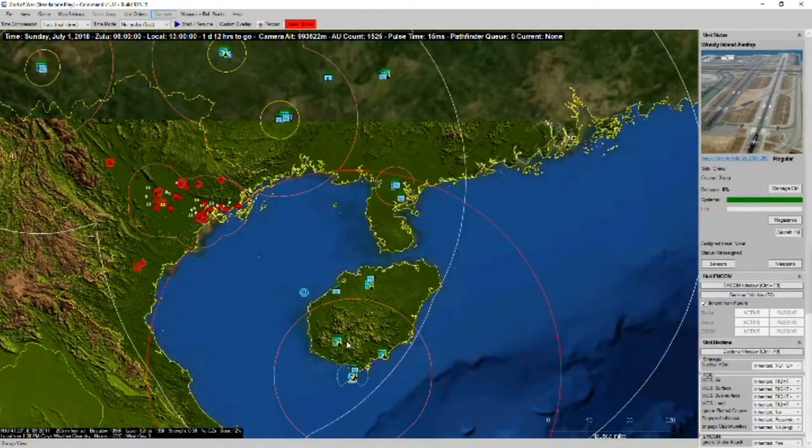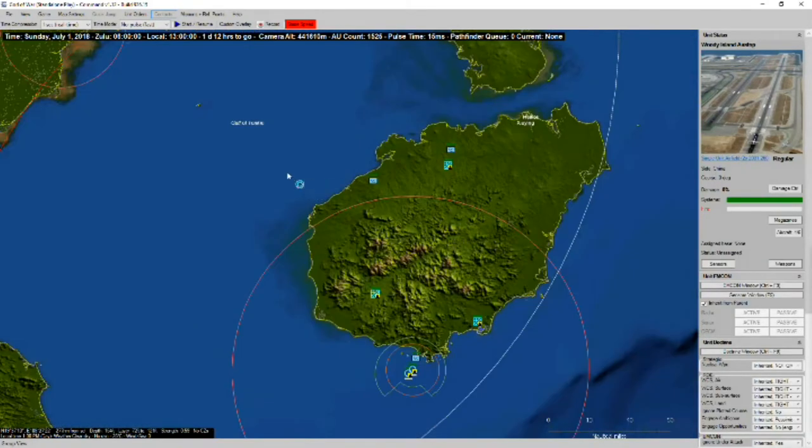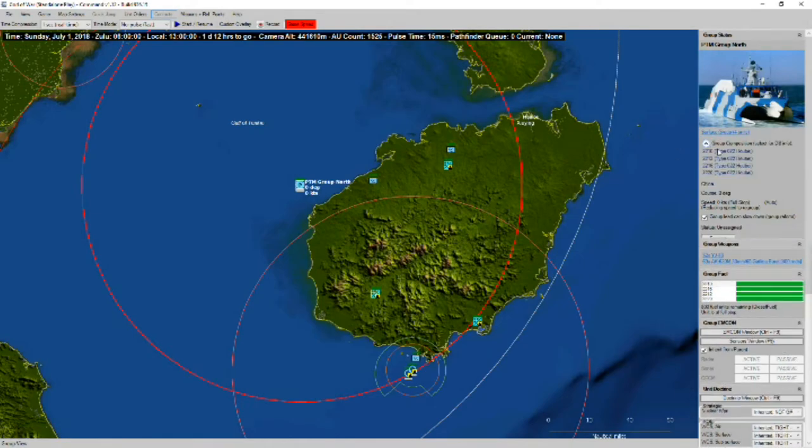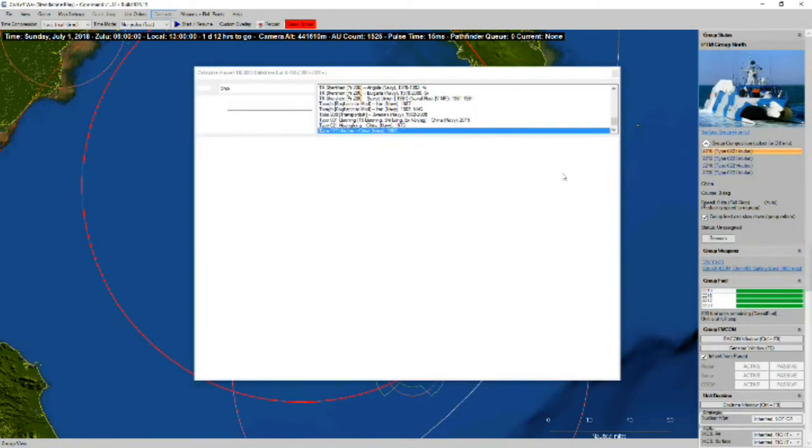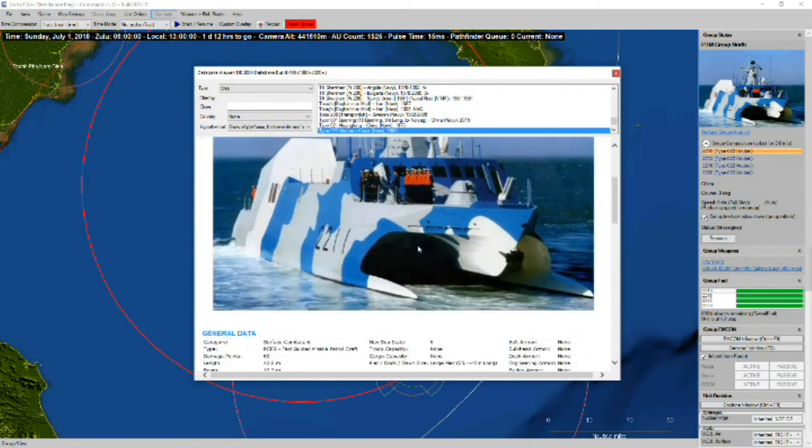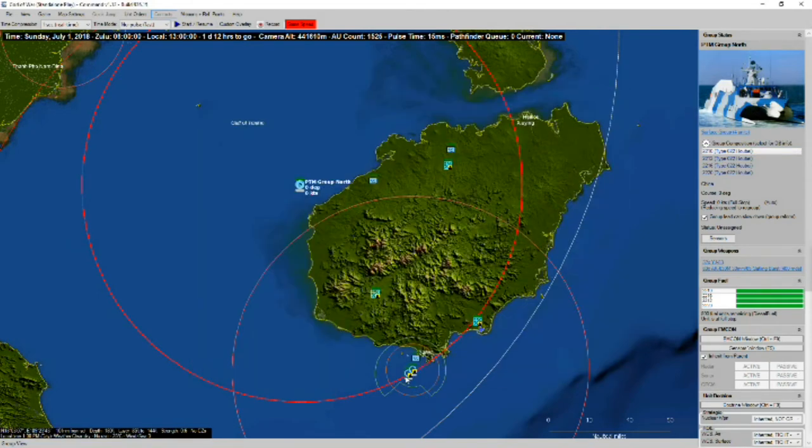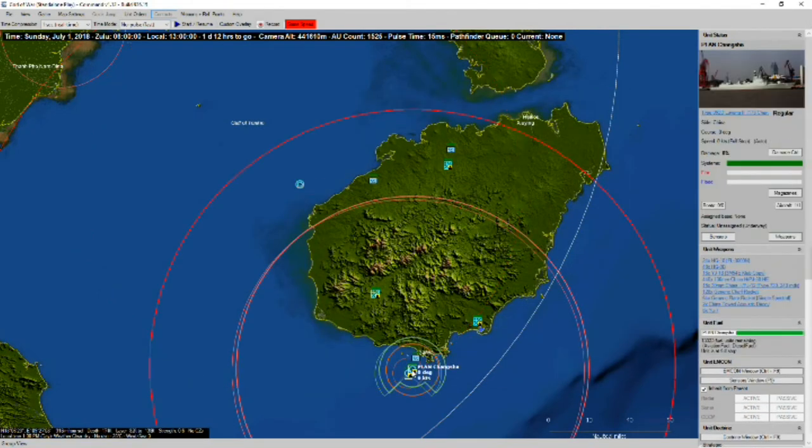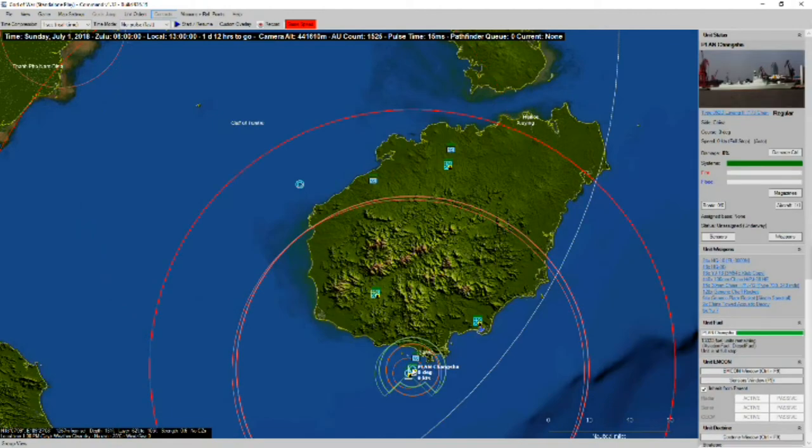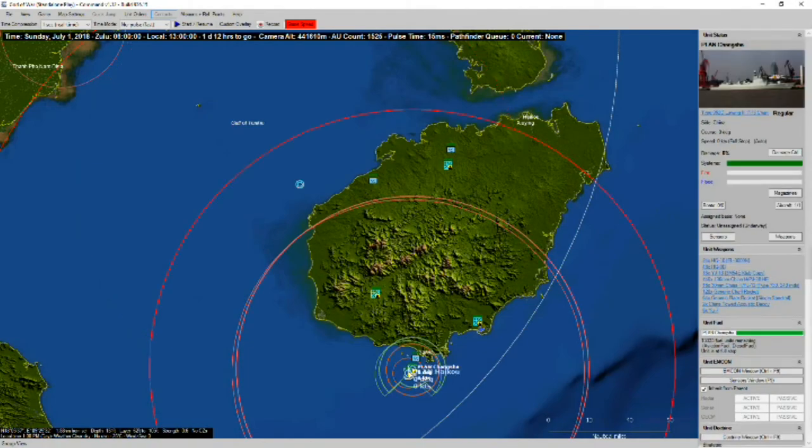It's going to take a quick look at our naval contingent. We've got some Type 22 Hubei missile patrol craft up here to the north. We've got two Type 52 C Wuyang II class destroyers.